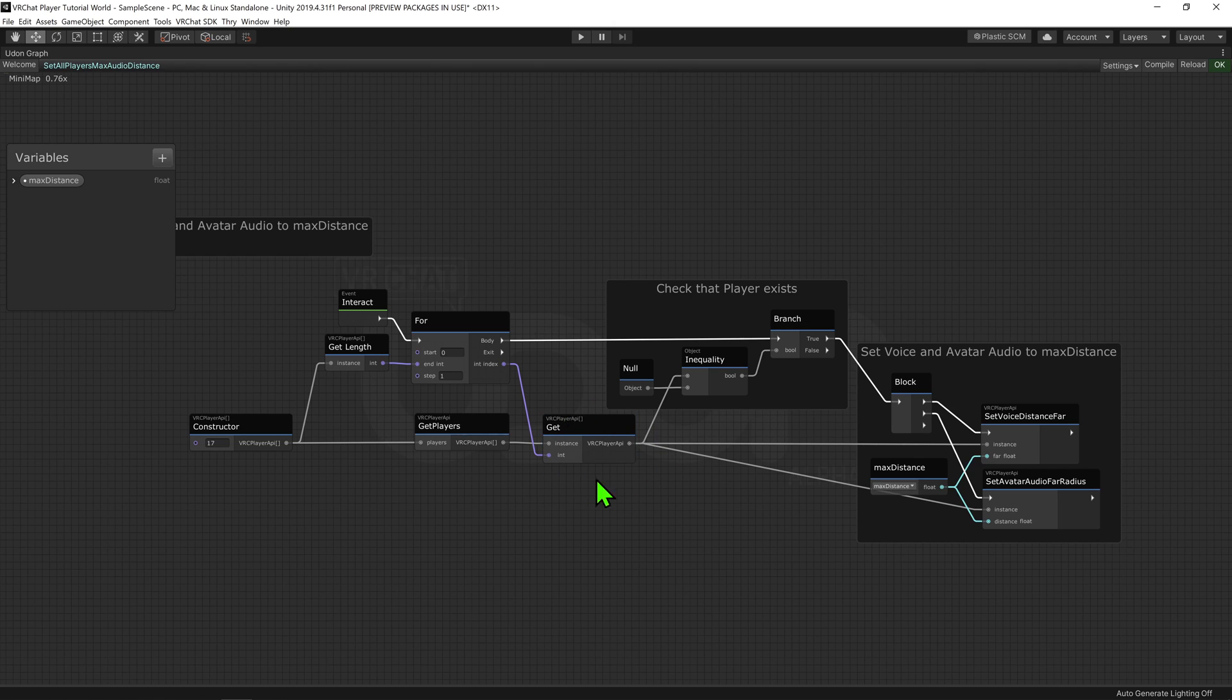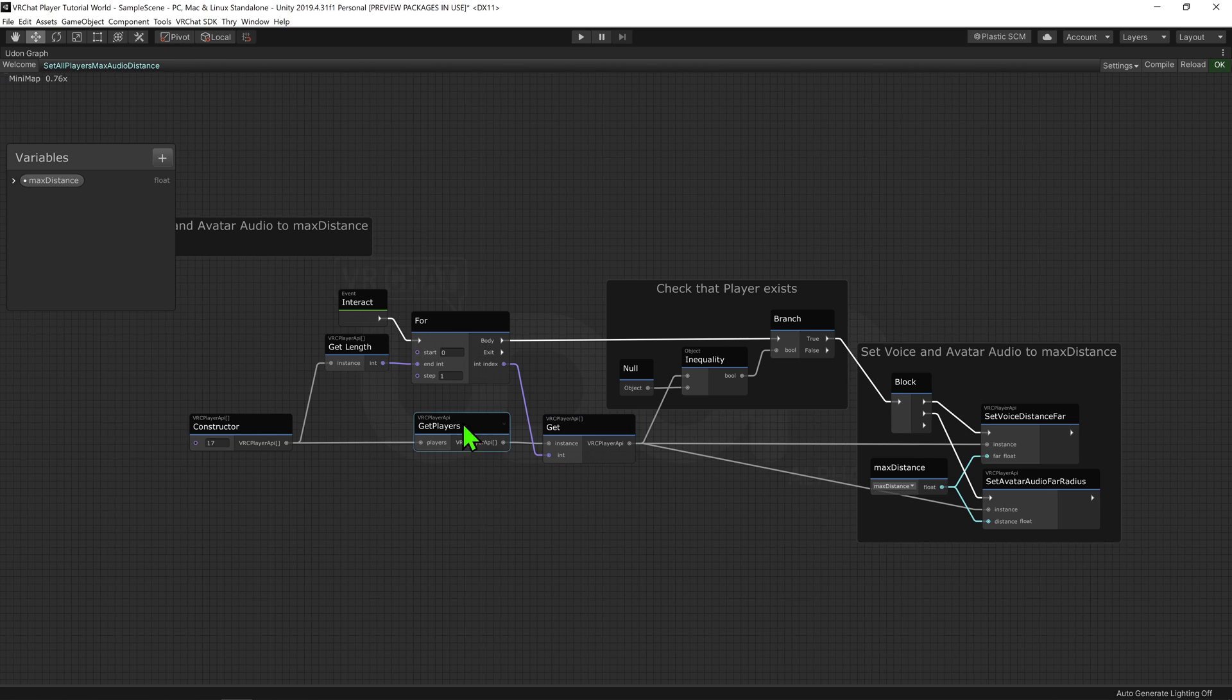Anyways, now that we have our player, we need to check that they exist. This is because we created our array with a bunch of Player API slots, but we don't know if all the slots were filled in, and most likely they weren't.